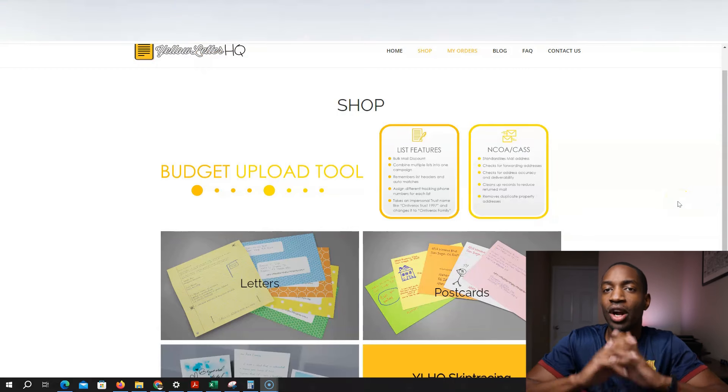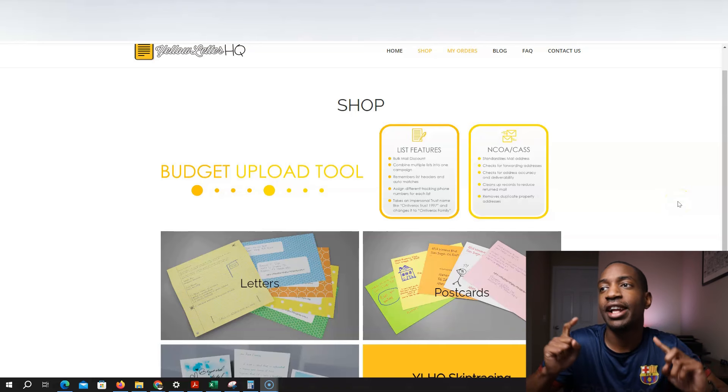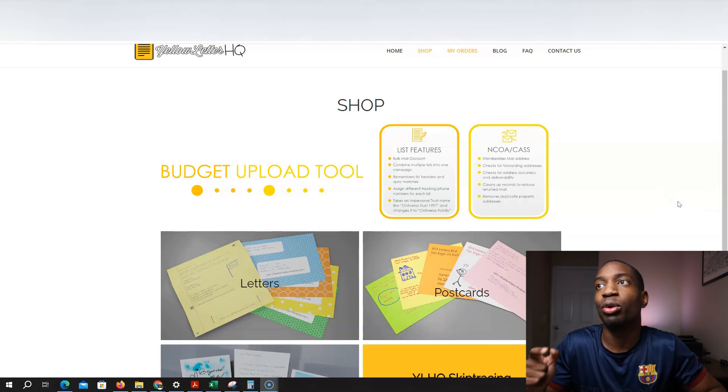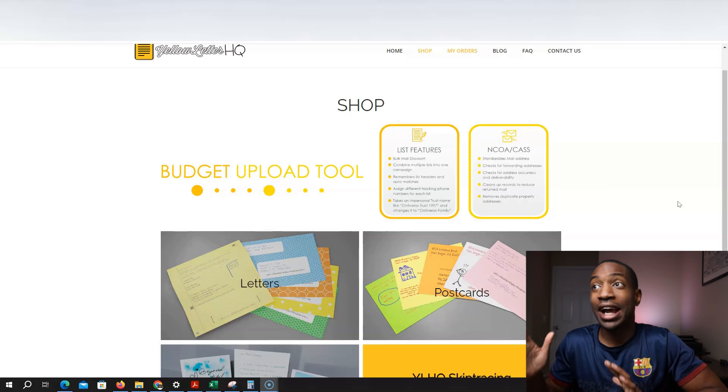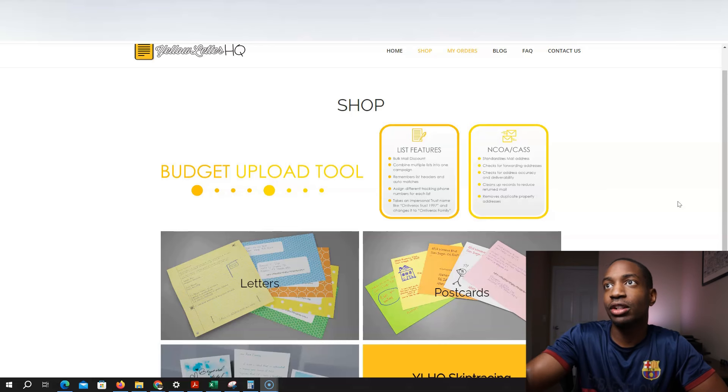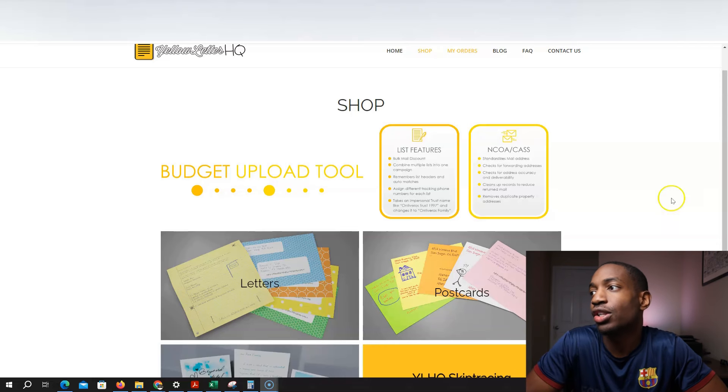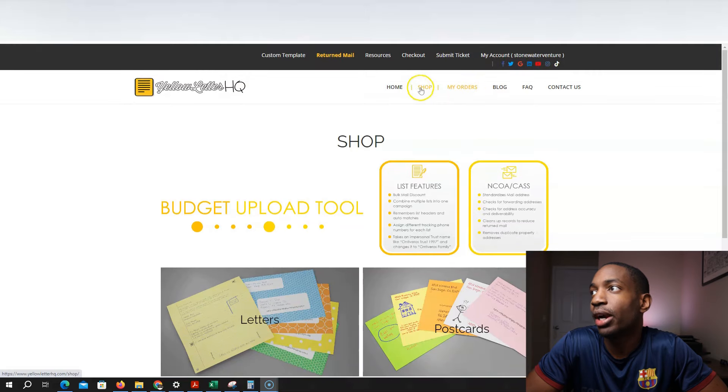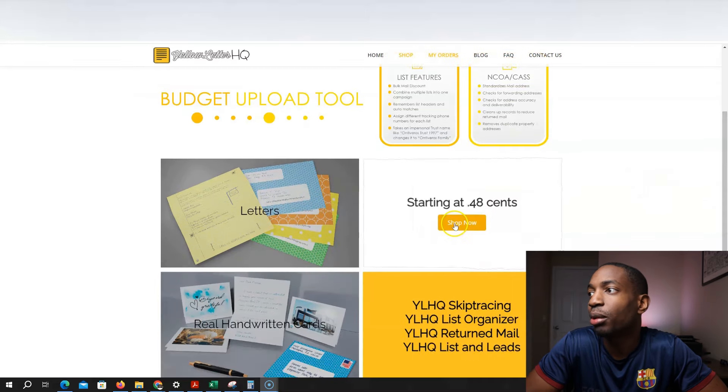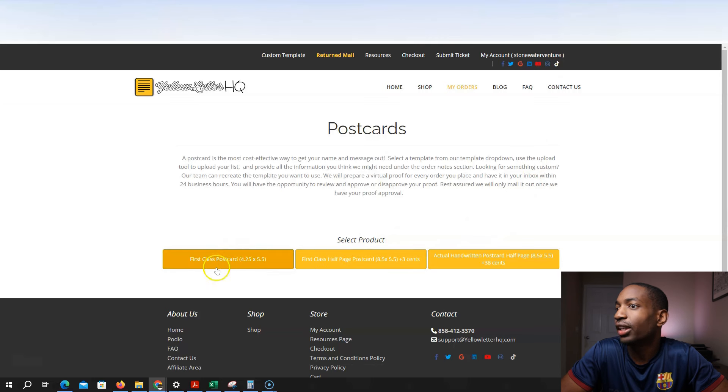So before I finish up cleaning my list, I need to show you something very important on the website I use to send my direct mail. So I use Yellow Letter HQ. And so right here, I'm going to click shop right here. I made my account and everything. I'm going to click postcards. I'm going to shop now. Then I'm going to do first class.